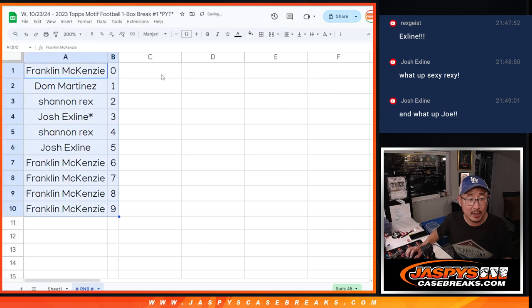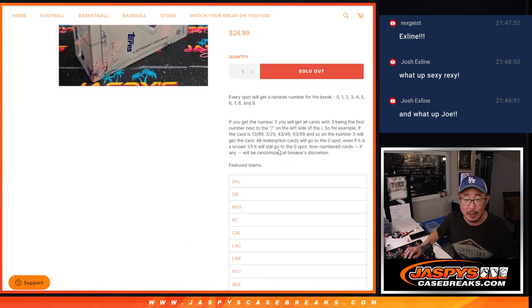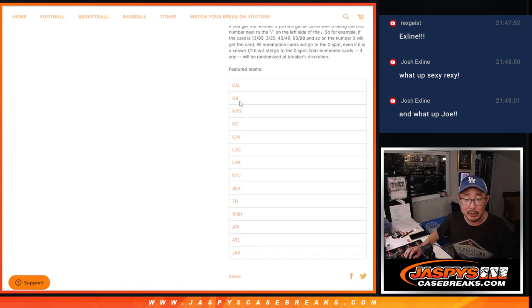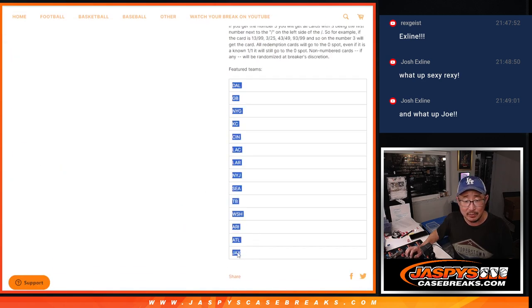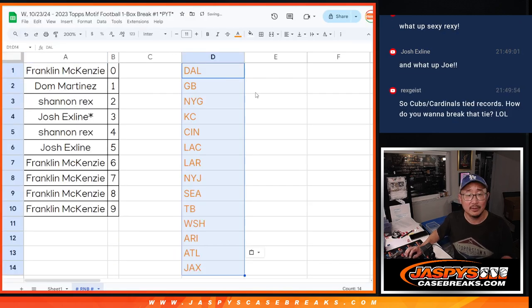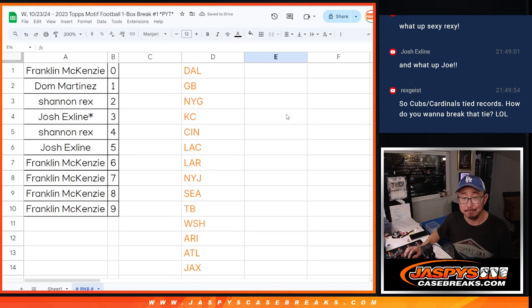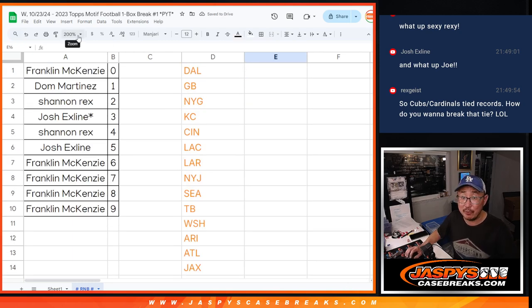Let's order these numerically right here, and we'll see you in the next video for the break at Jaspi's CaseBreaks.com.